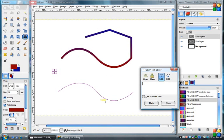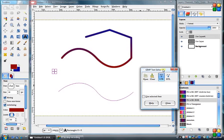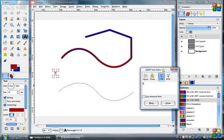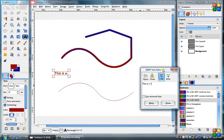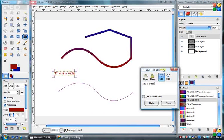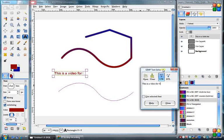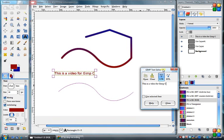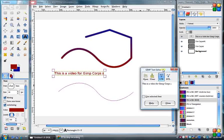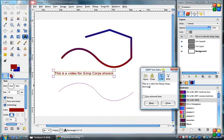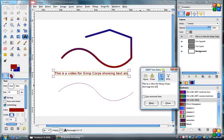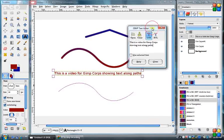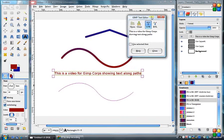So just make sure your path is long enough for the text you'll be putting in. So we'll just start typing. This is a video for GimpCore. Showing text along paths. Okay.